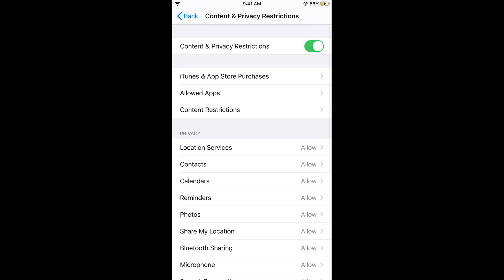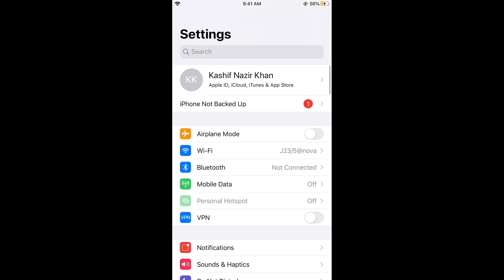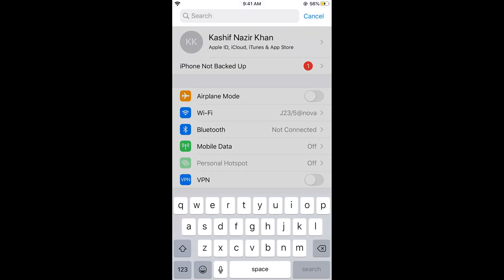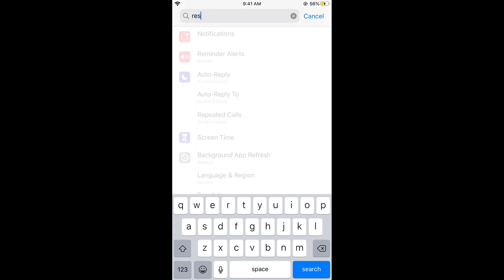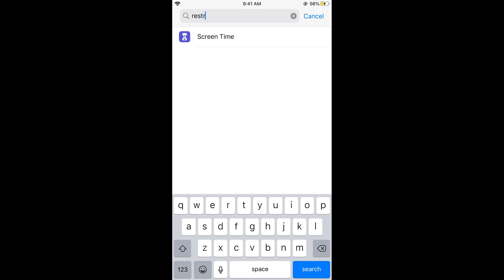In previous versions of iOS, this Content and Privacy Restrictions was in General. If you are on a previous version, you can search for Content or Privacy Restrictions, or simply go to Restrictions. Now it is in Screen Time.